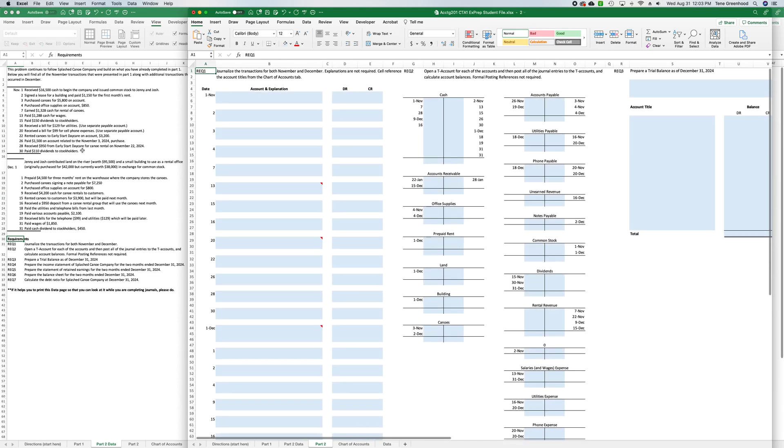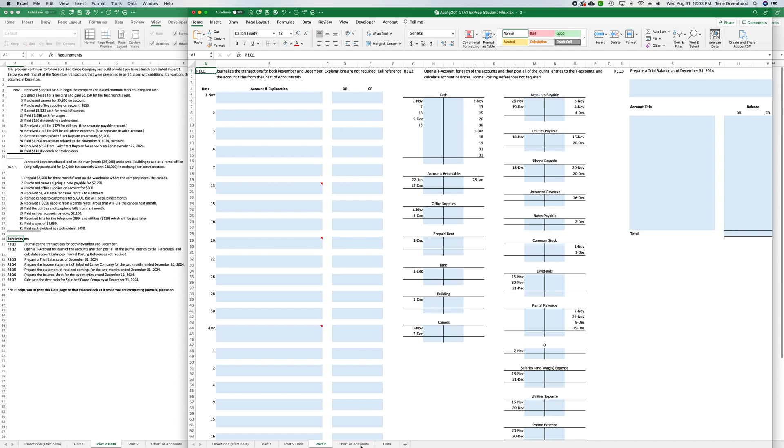Okay, so on November 1st. It's saying journalize the transactions for November and December, explanations are not required, cell reference the account titles from the chart of accounts tab. So it says November 1st we received $16,500 cash to begin the company and issued common stock to Jenny and Josh.